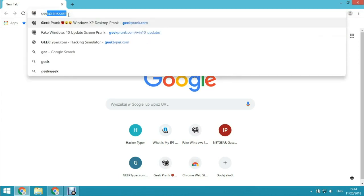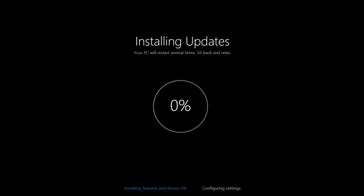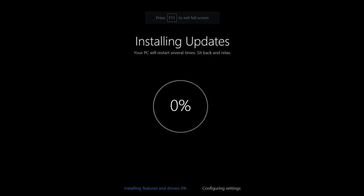You can display a fake Windows system update screen by going to the website geekprank.com/windows10update. You will find the link in the description. The website will show you a Windows update screen.